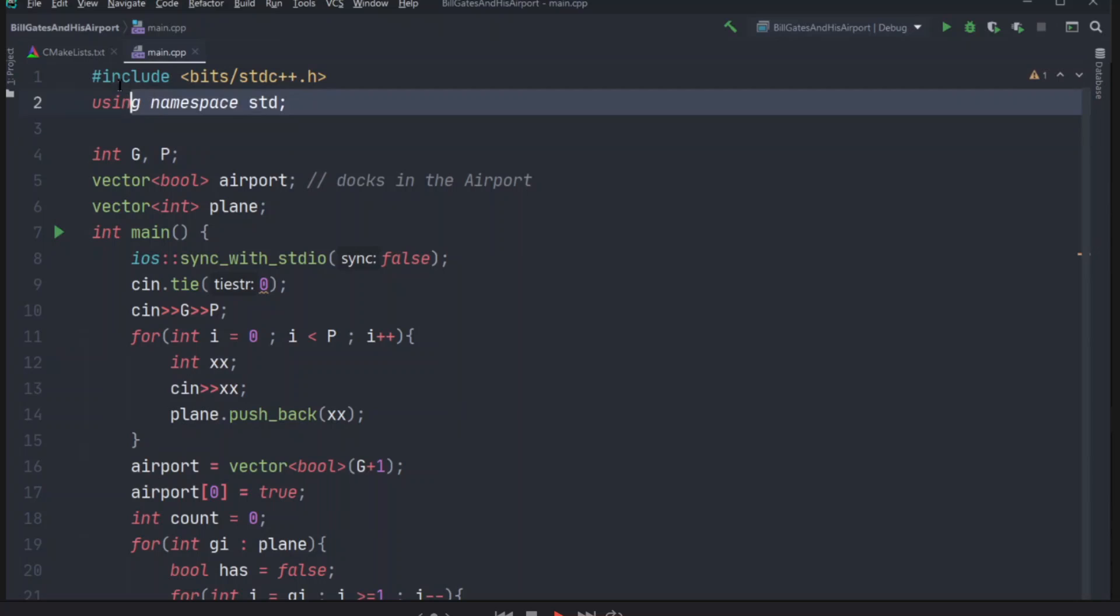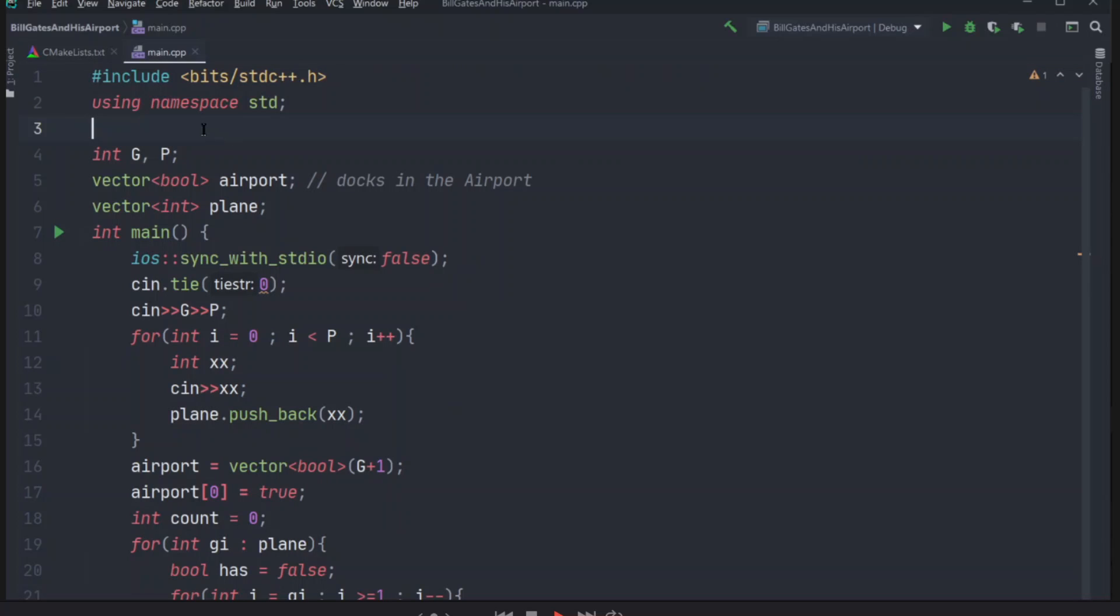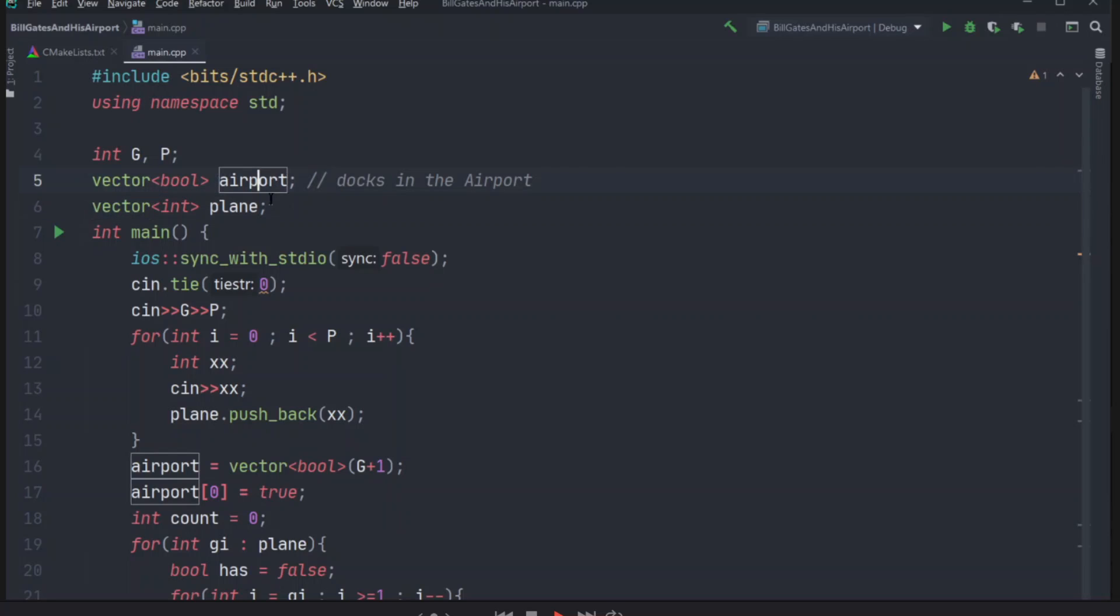So the first two lines are just like casual C++ stuff. And if you're not familiar, you don't need to worry about it. I just initialized two variables, G and P integers. And as you can speculate, the G means the number of docks and P means number of airplanes. And I also created two vectors, airports, I mean, all the docks. Because it is a vector of boolean, so it represents if a dock is available for airplane, or if a dock is empty. So if it is false, then it is empty. And if it is true, then it means it is not empty.